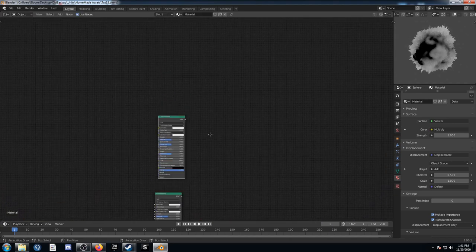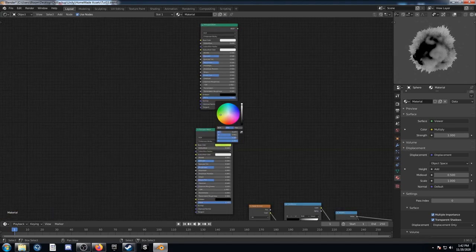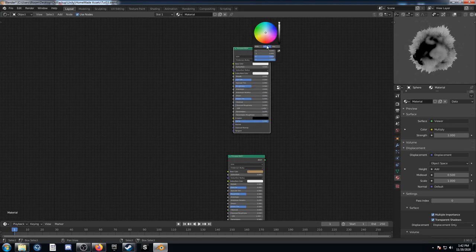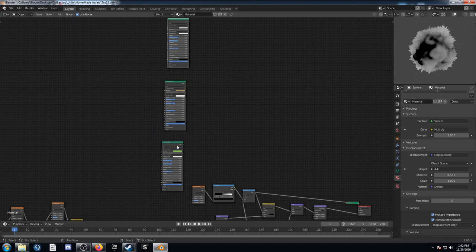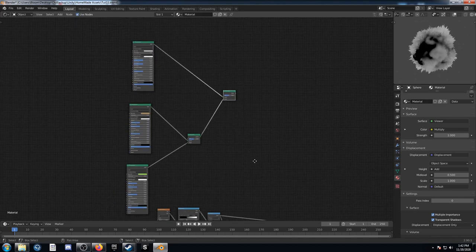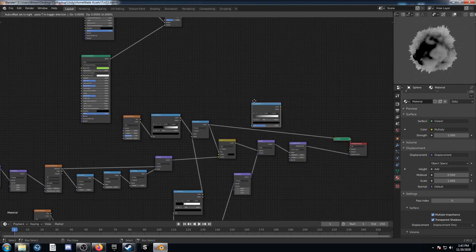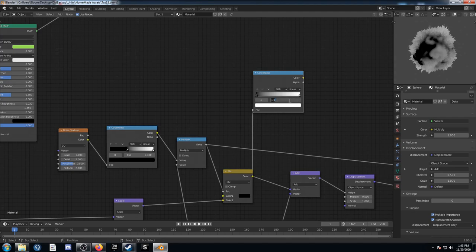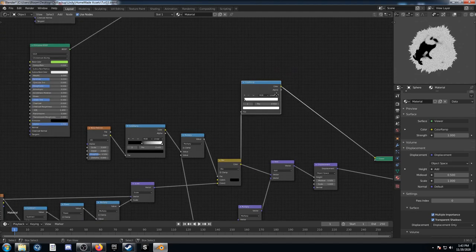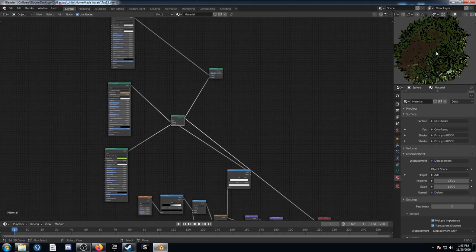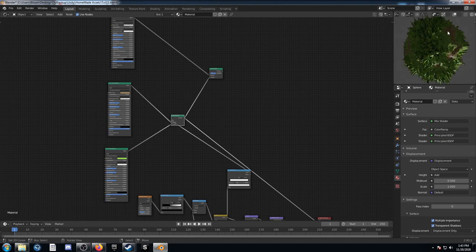I'm going to duplicate this Principled BSDF twice because we're going to set up some materials. I'll put some placeholder colors in for now — green for the grass, brown for the soil, and gray for the rocks. I'll start mixing these together by holding Ctrl+Shift and right-clicking and dragging from one node to the other — that creates a Mix Shader node. For the first mix I'll create a Color Ramp, run from the mix we created earlier into it, leaving black where it is and bringing white down to 0.01, then plug that into the factor. The grass is green and the soil is brown.